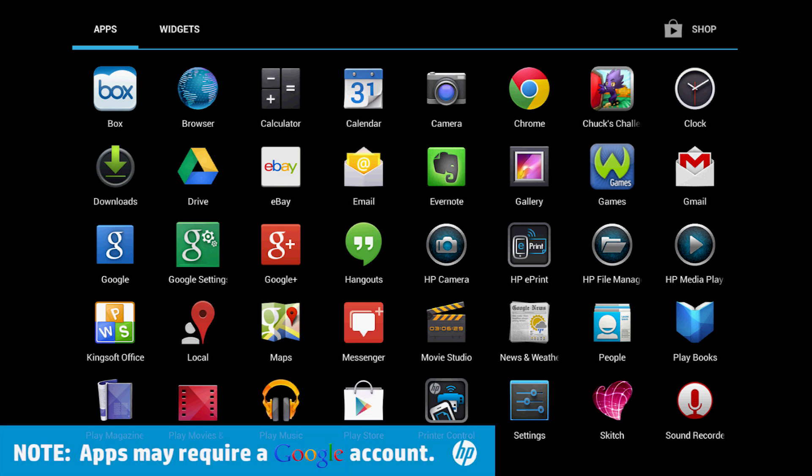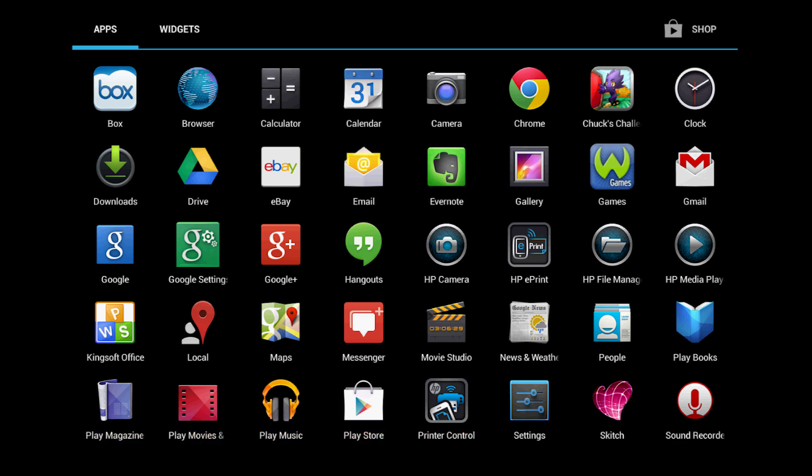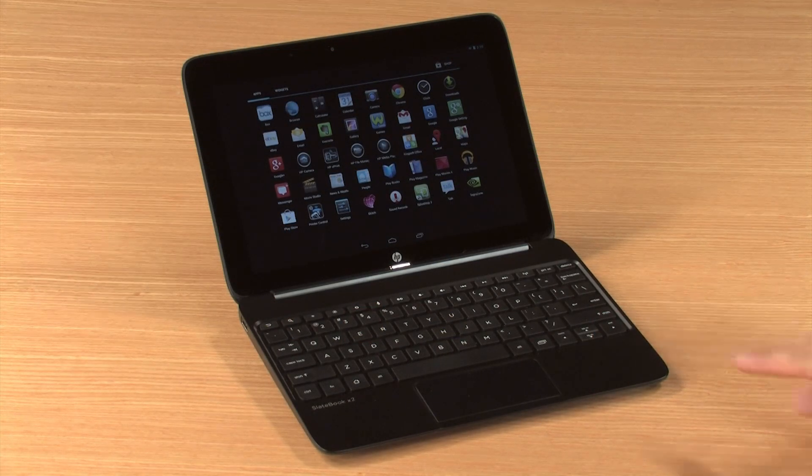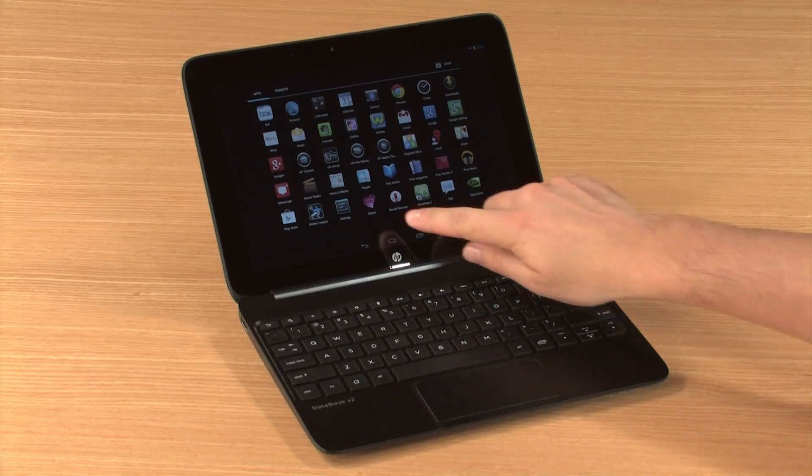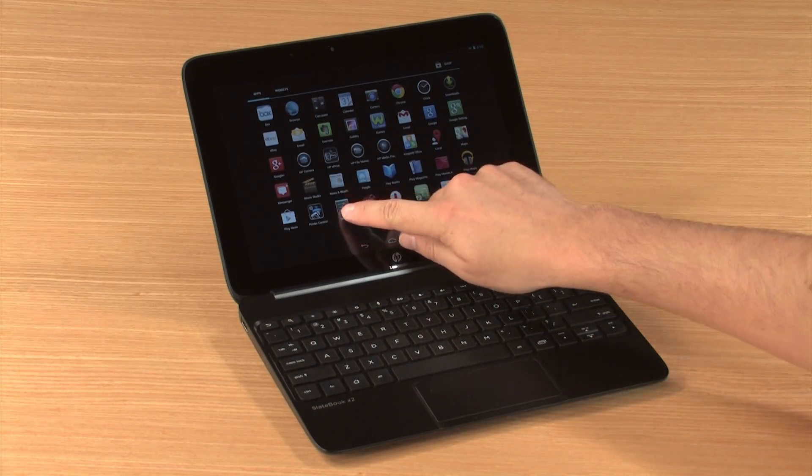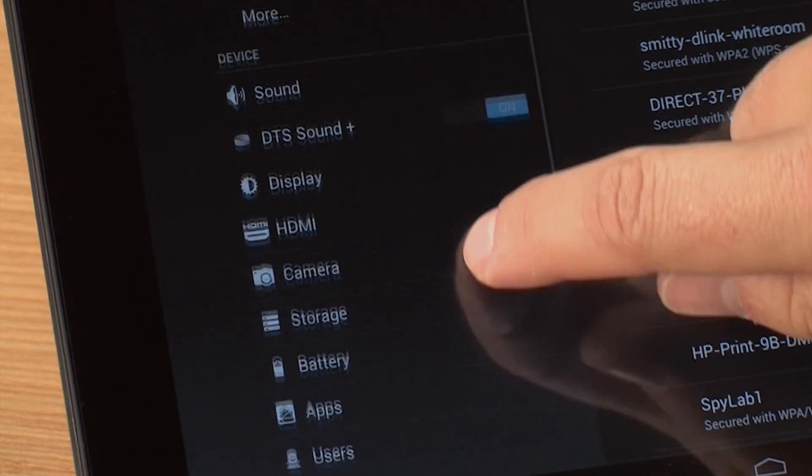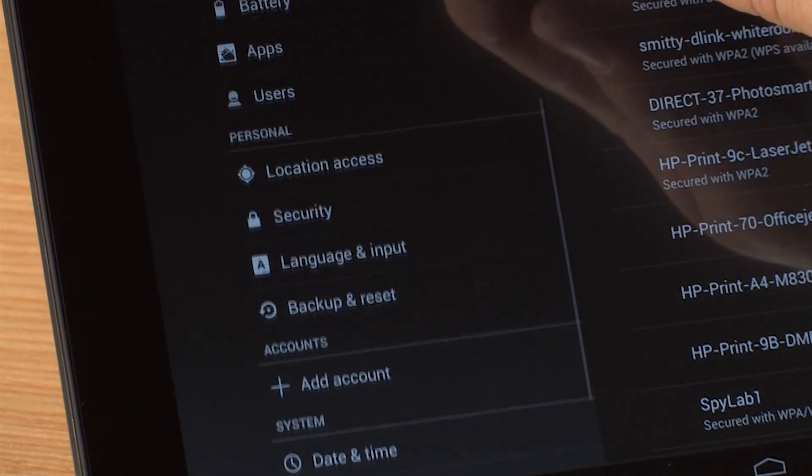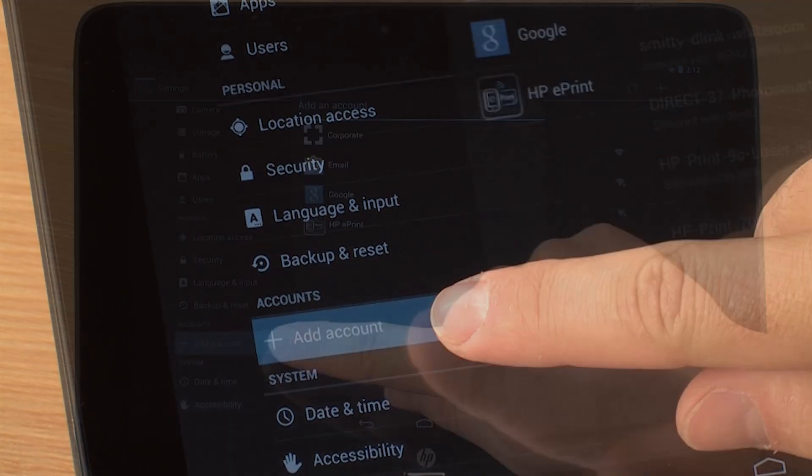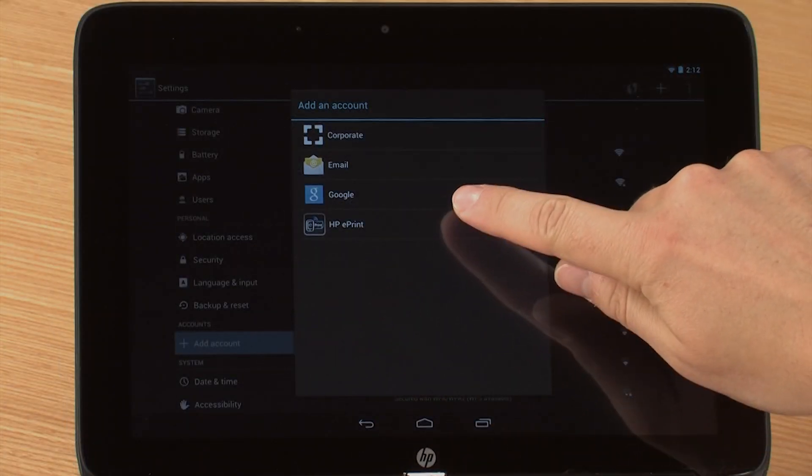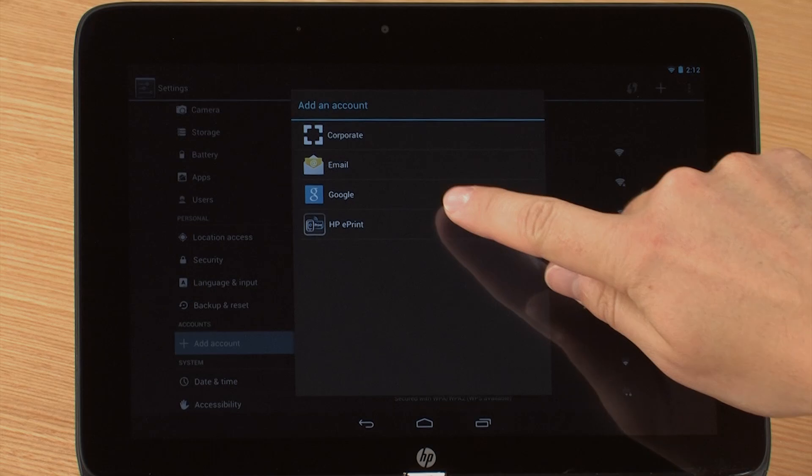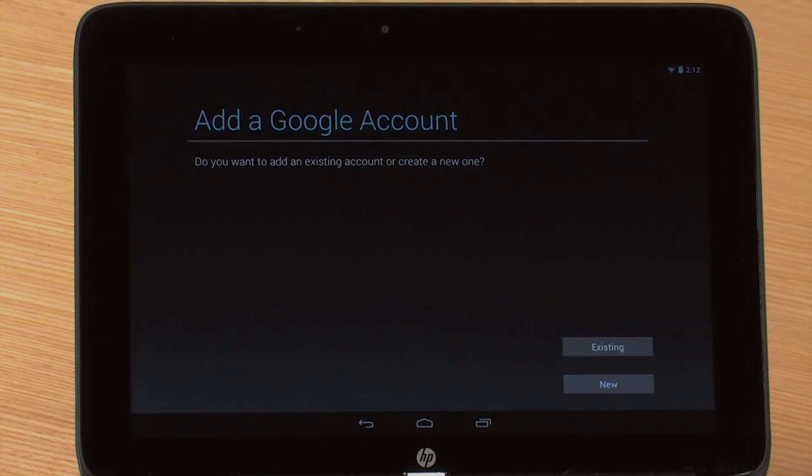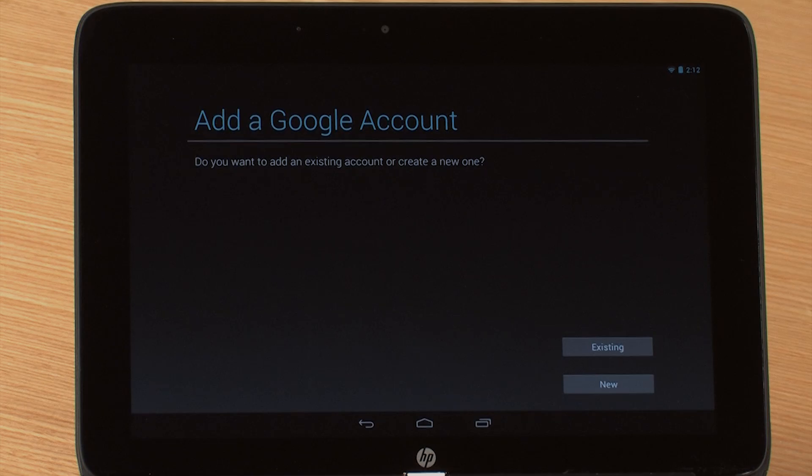Many of these apps require a Google account. To connect a Google account to this device, go to Settings, select Add Account, and then select Google. Follow the on-screen instructions to complete setup.